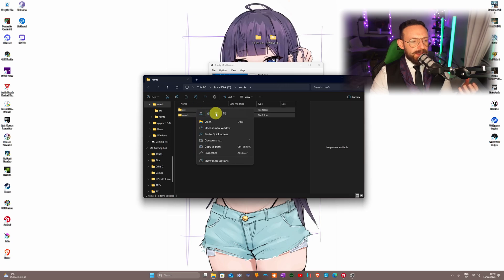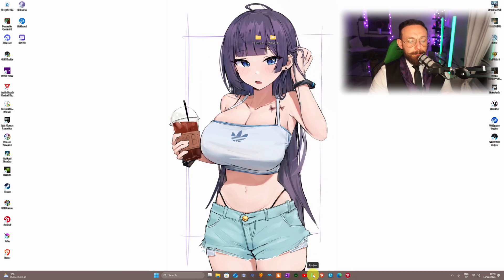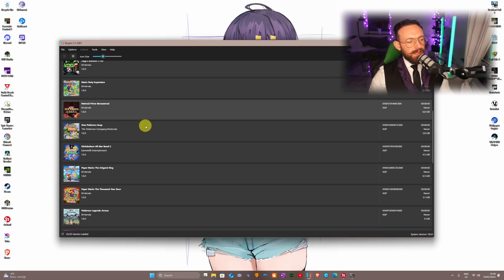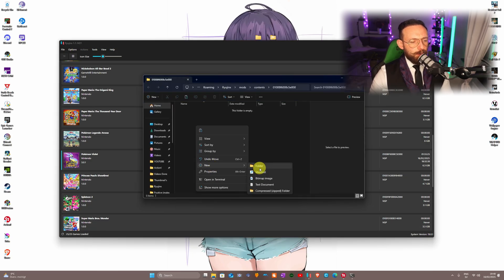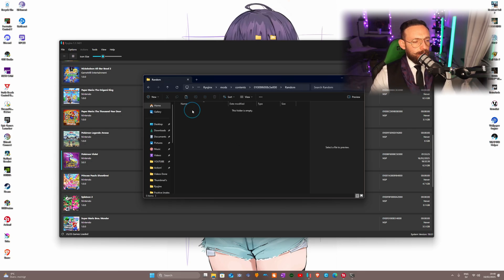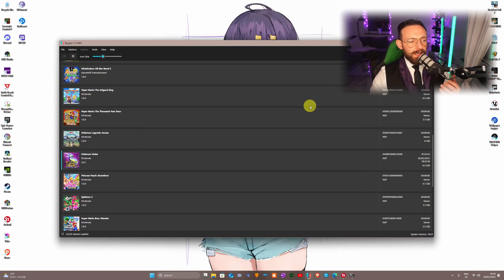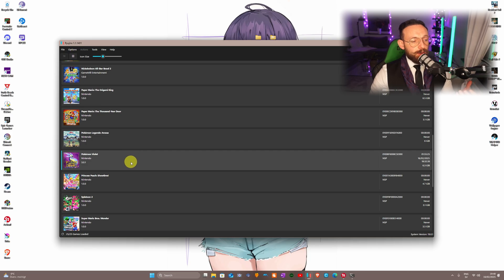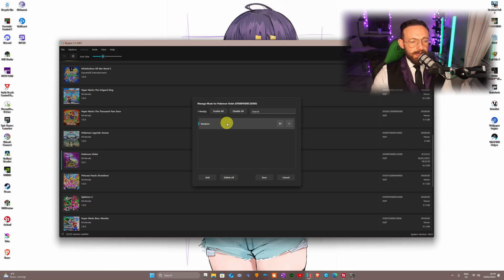Two files are going to pop up. Highlight them both, right-click, and copy them. Then close Trinity Mod Loader. Navigate back to Ryujinx, right-click on Pokemon Scarlet, and go to 'Open Mod Directory.' Inside, create a new folder — call it whatever you want, I'm calling mine 'randomizer.' Go inside that folder and paste the two files (arc and romfs).